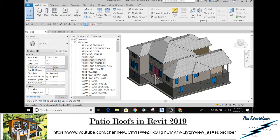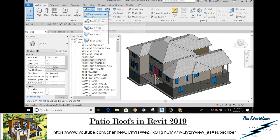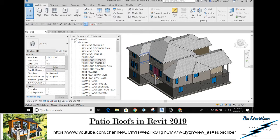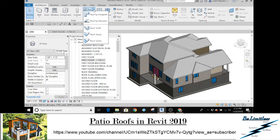Hey everyone, so my last video I did a roofs by footprints and I got a lot of questions asked about patios — how do I do a patio roof using that command? People are having a hard time using roof by footprint. So in this video I'm going to show you how to do a patio roof using the same command you would use for roof by footprint.